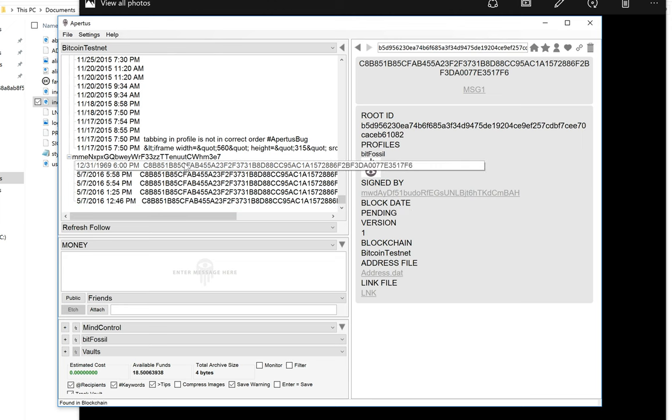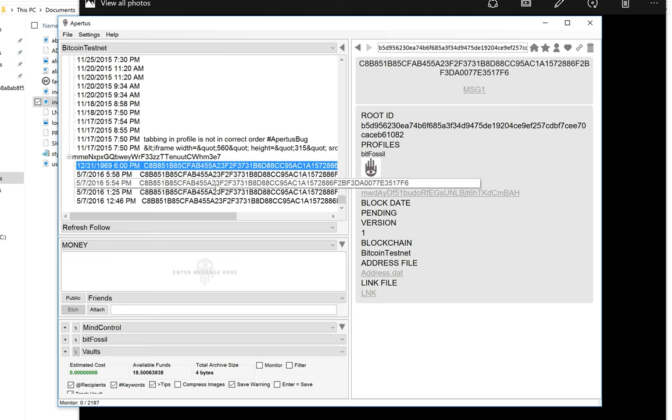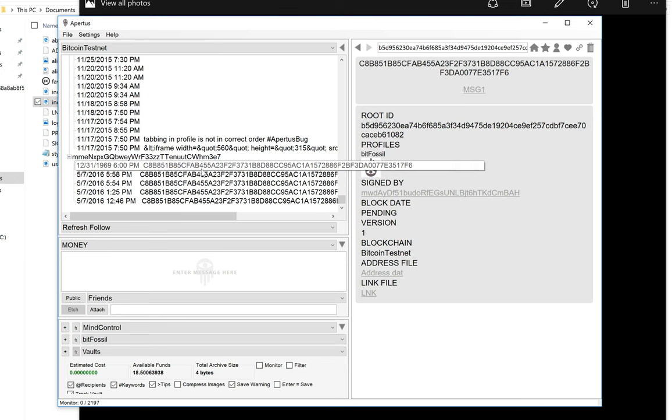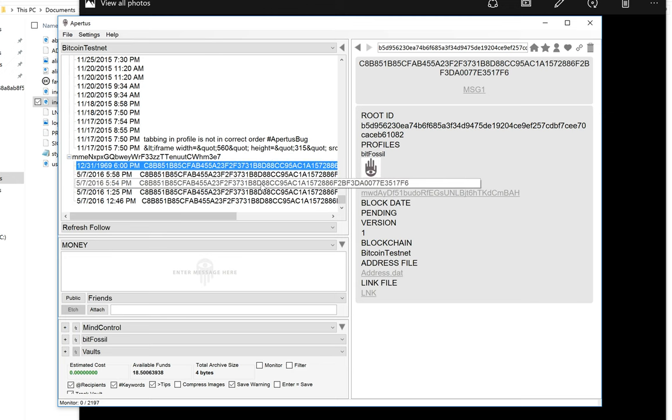This one on top is the one we just did. And if you notice the date 1969 at 6pm, that's because it hasn't been entered into a block yet. And until it gets into a block, it's going to have this 1969 date. But you can see here that we've done quite a few of them.